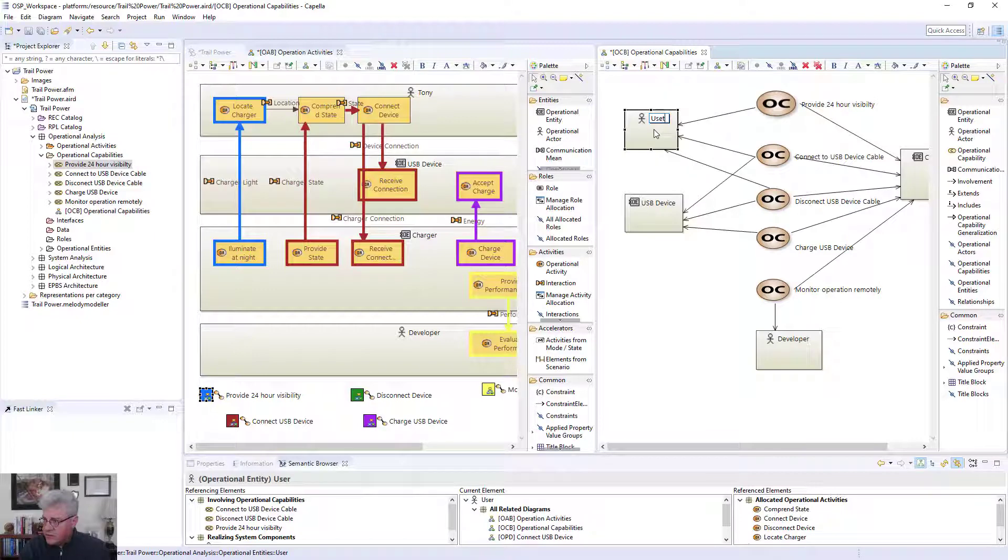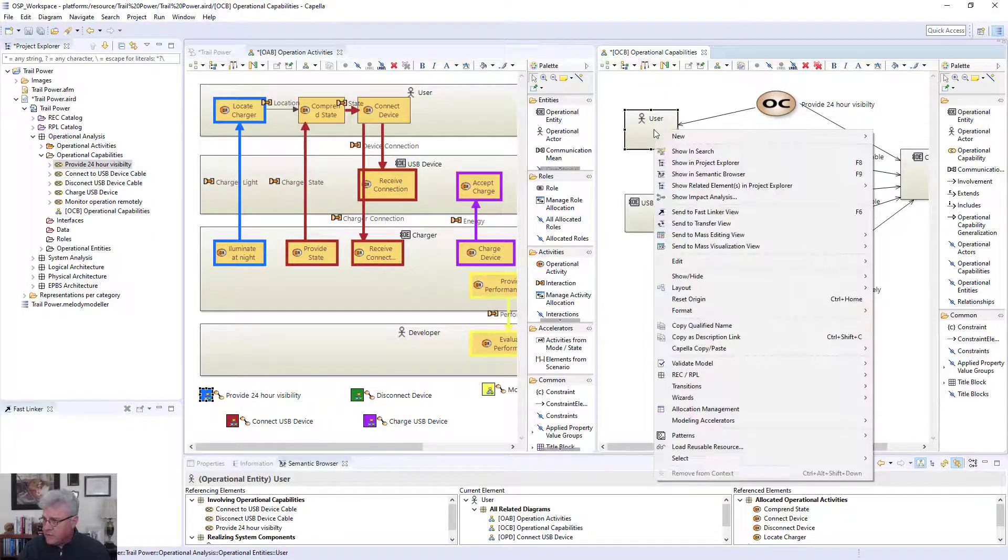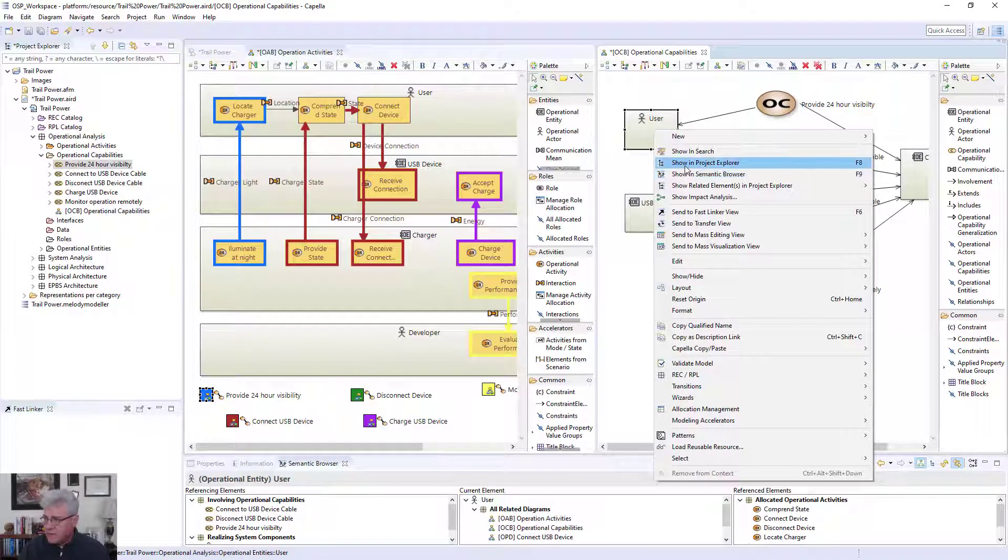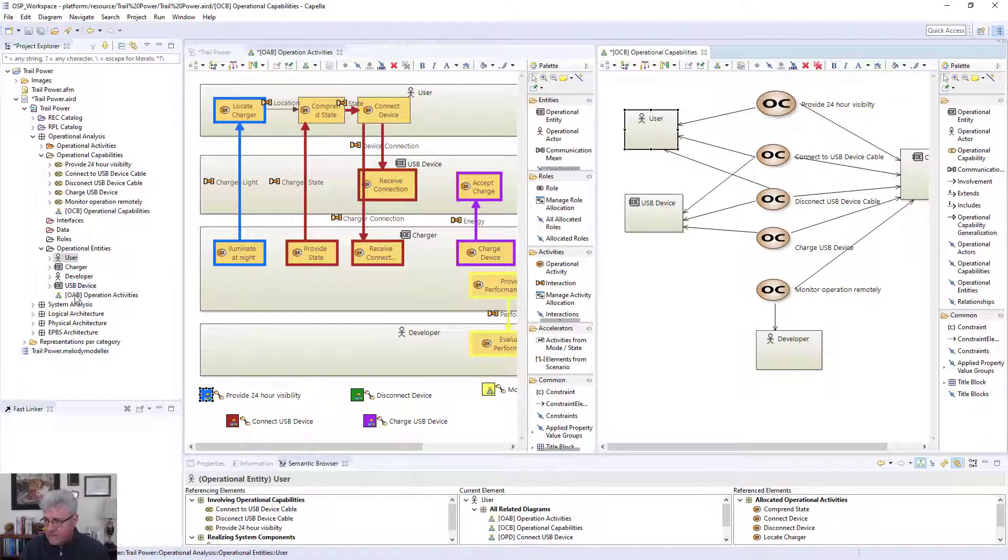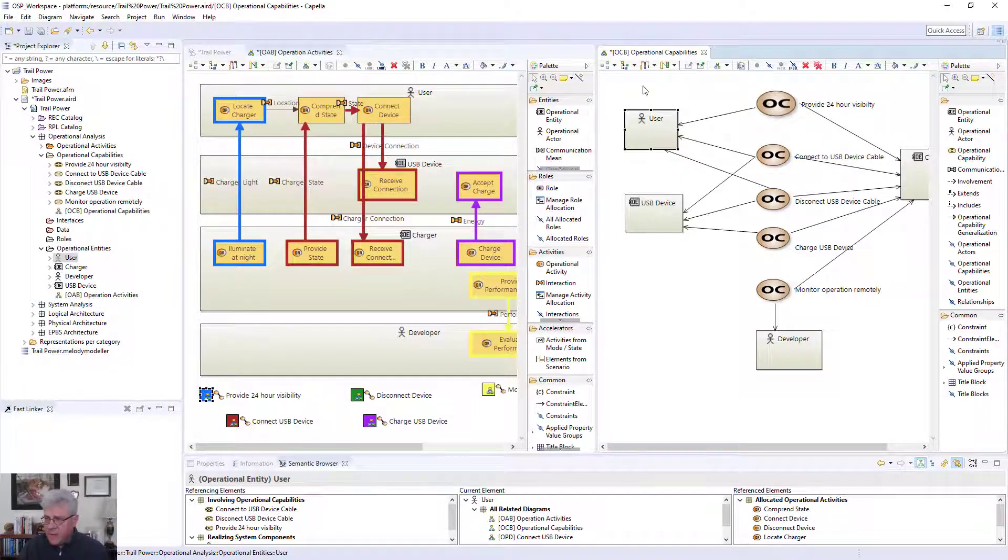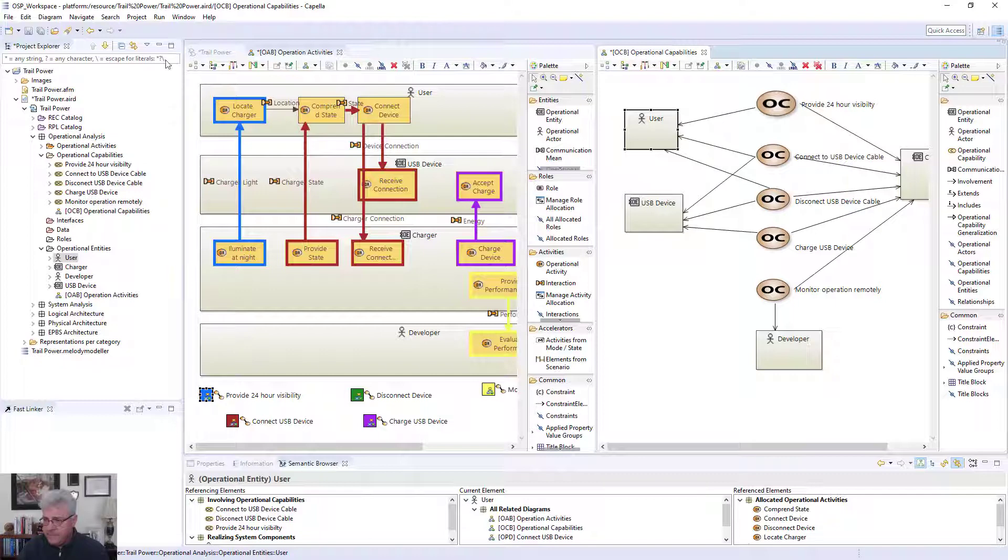I'm going to go back and change that back. And I can actually go and look at that in that structure that I was showing on the left-hand side. So I can go over and see there's the user. So that's all the operational entities. So that's basically your first look at what Capella can do and how it can help you.